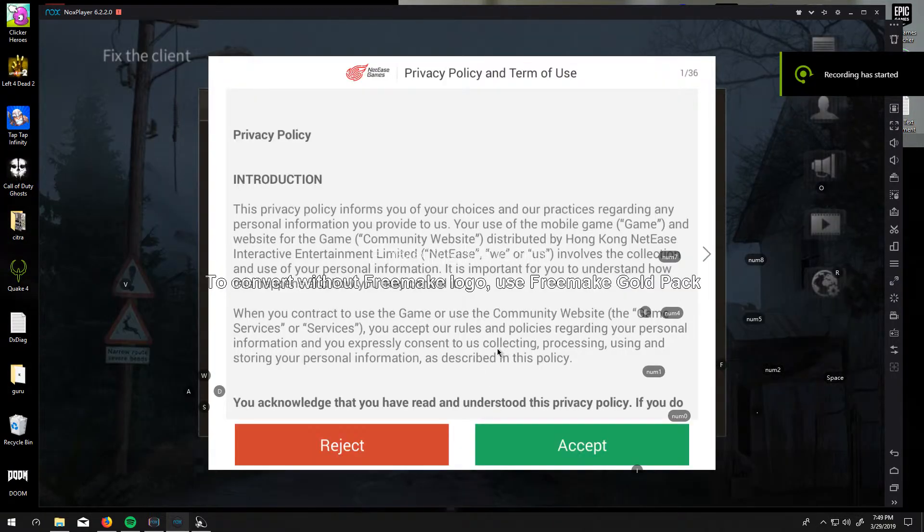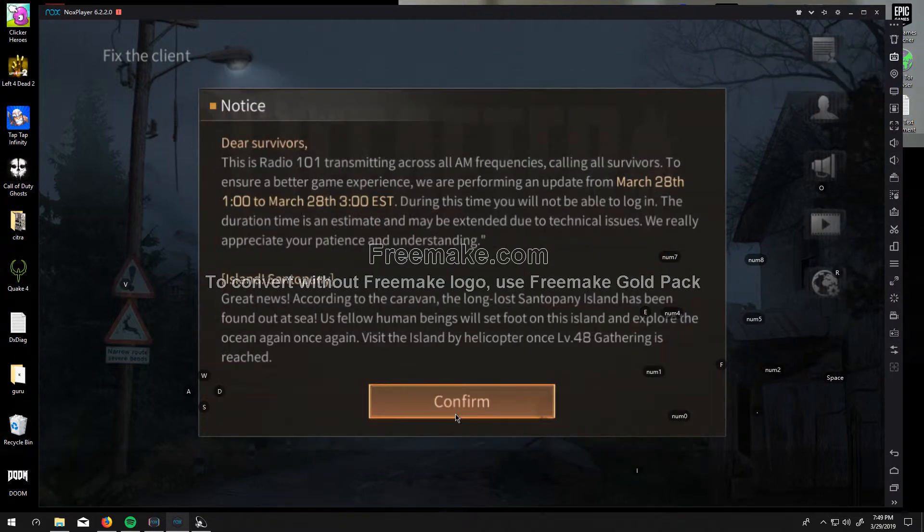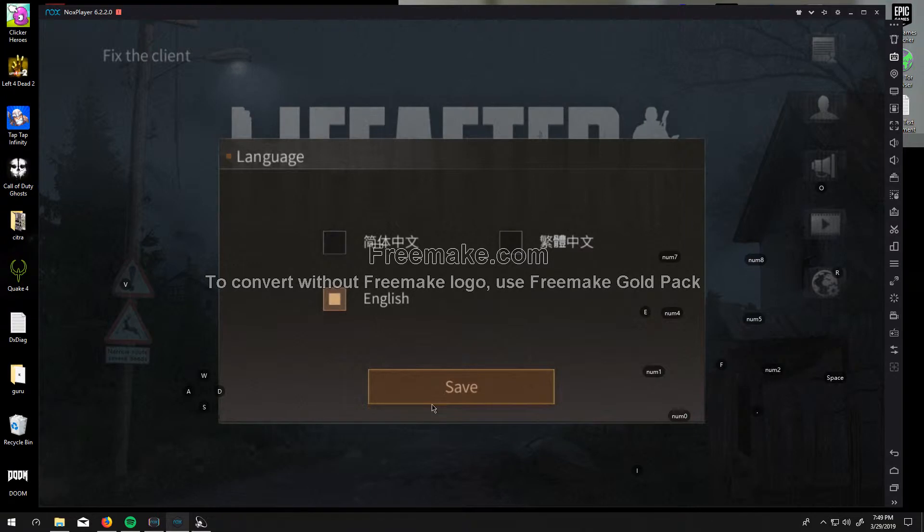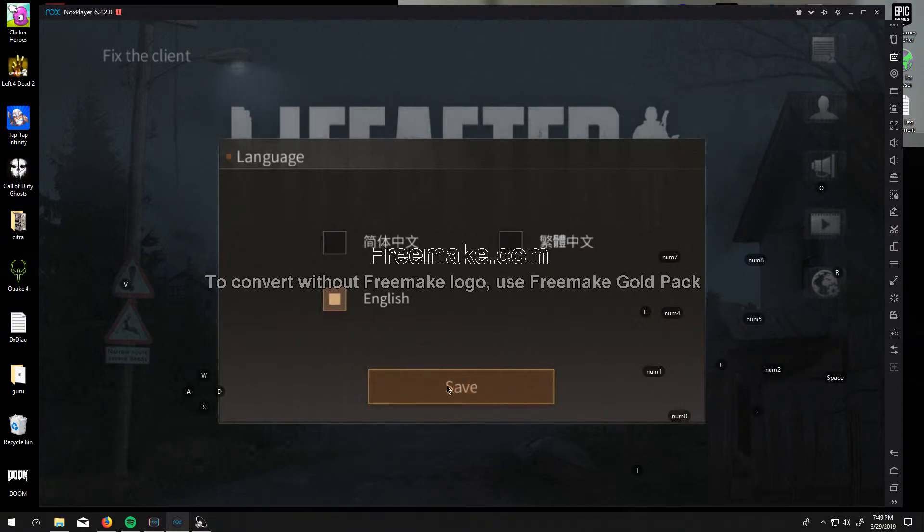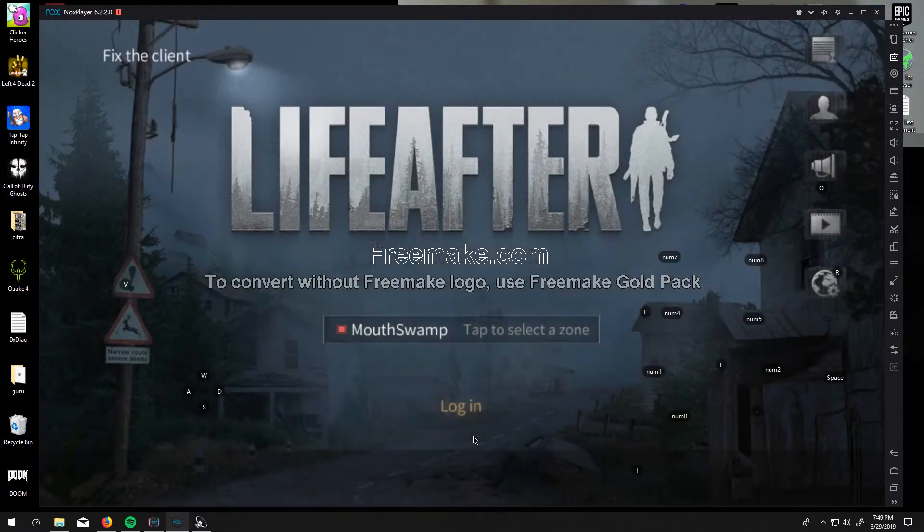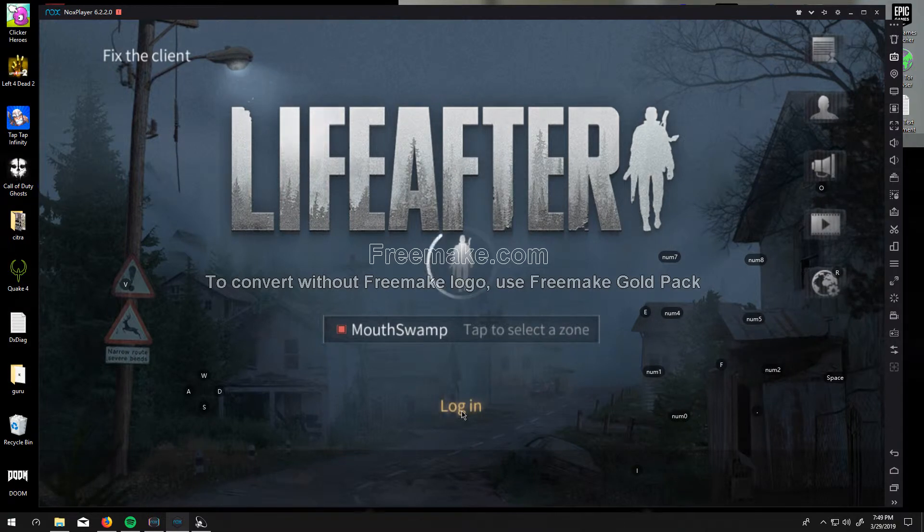You're at the EULA, and of course we accept it because we're good people. Confirm, and it's going to ask you this every time you log in. Save, save, just click it a bunch of times. And then click out of it. Then click log in again.